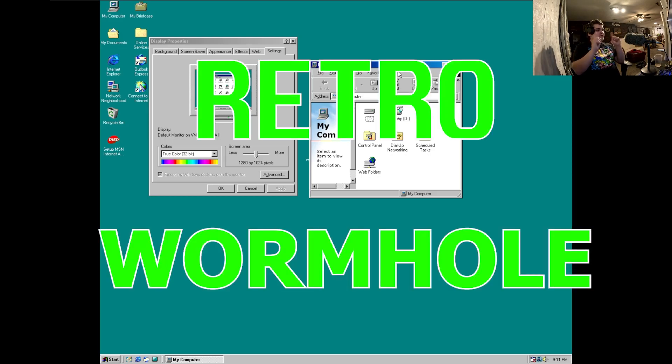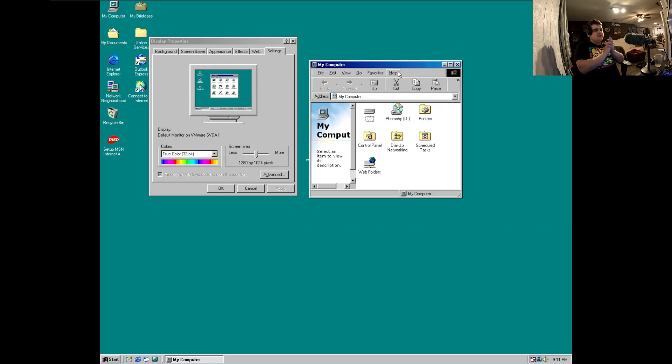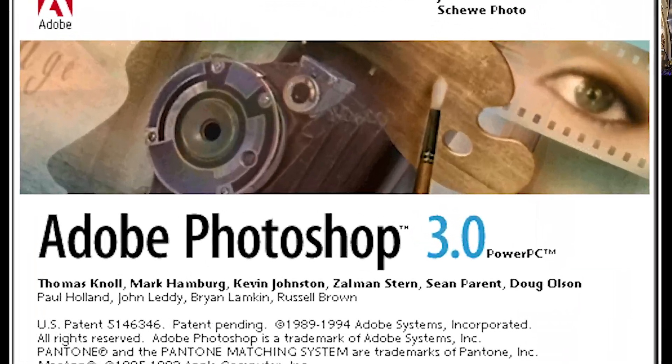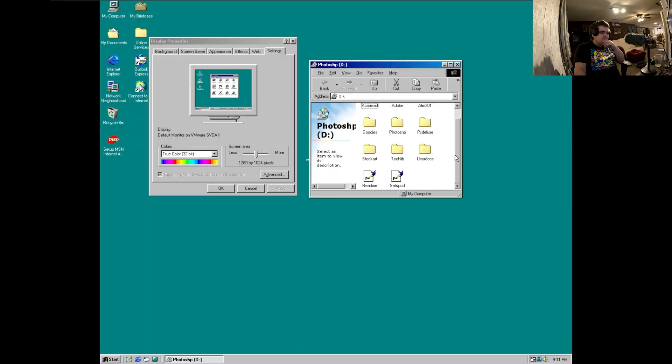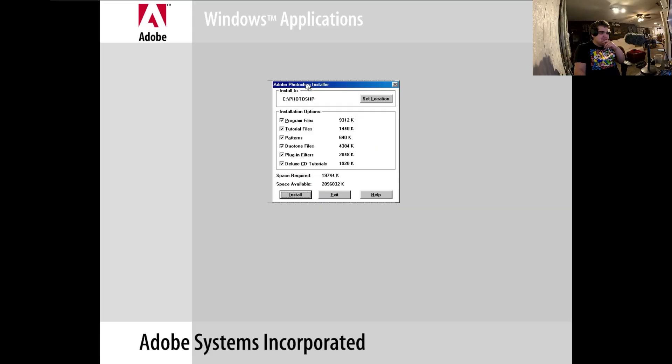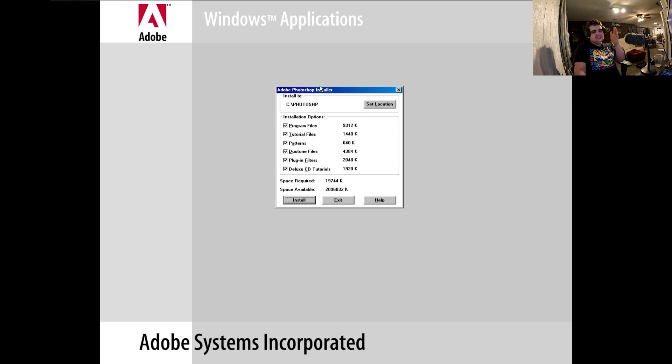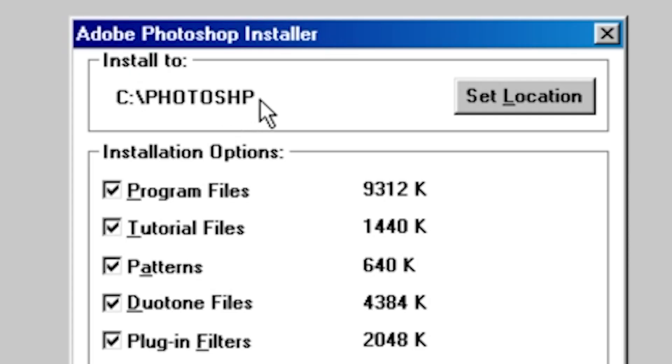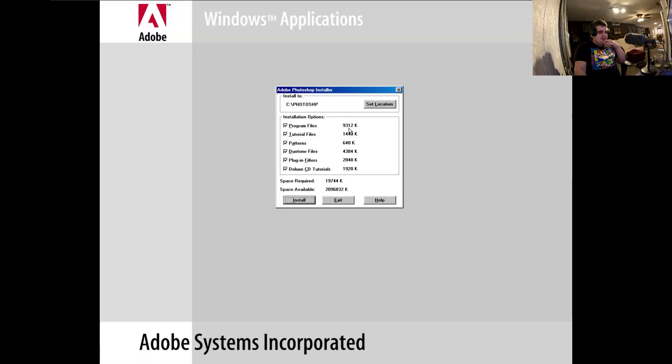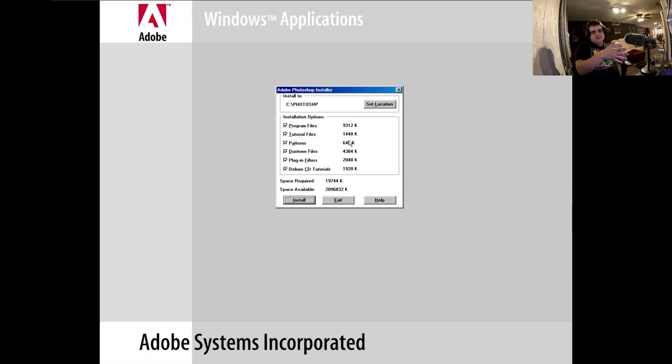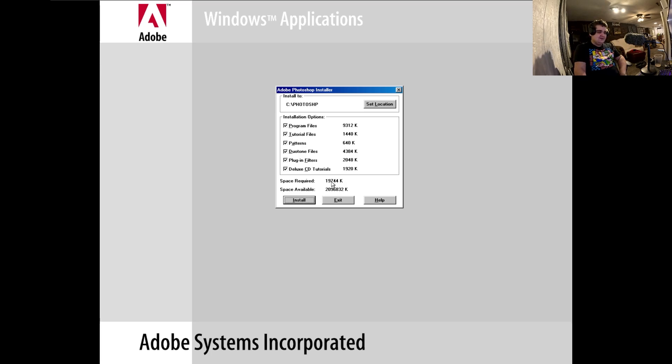Today on Retro Wormhole we are going to be looking at Photoshop version 3.0. This is the installer right here, and I like how because it's so old it reads all the data in kilobytes instead of megabytes. This used a whopping almost 20 megabytes, ladies and gentlemen.